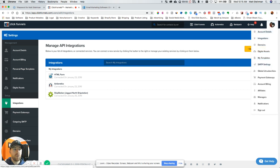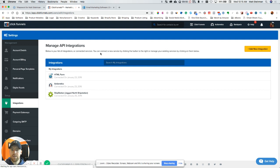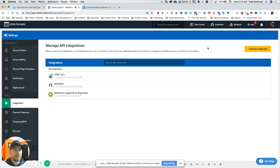Click on integrations and this is going to have a list here of all your current integrations. You might have more here, you might have less, but anyways we're going to go click on add new integration.